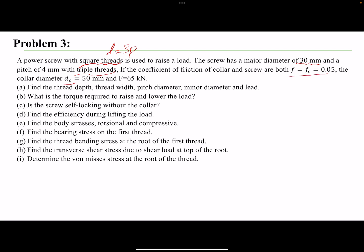We have the collar diameter and the force we're going to raise or lower. The first part of the problem asks us to find the thread geometrical parameters: depth, width, minor diameter, major diameter, pitch, and lead.